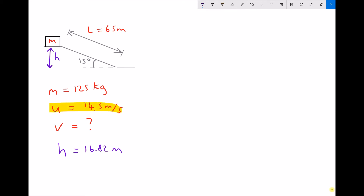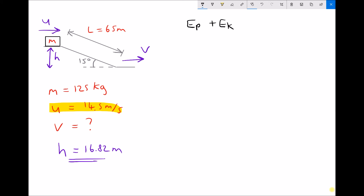This time we've been given an initial velocity of the block at the top of the slope of 14.5 m per second. So up on the diagram, the block is already moving at a velocity u, and we want to know the velocity v when it reaches the bottom. We've also added the height h of 16.82 m, calculated previously using trigonometry. The block at the top is going to have both potential energy and kinetic energy. I'm going to call the top position 1 and the bottom position 2, and the total energy at position 1 is EP1 plus EK1.